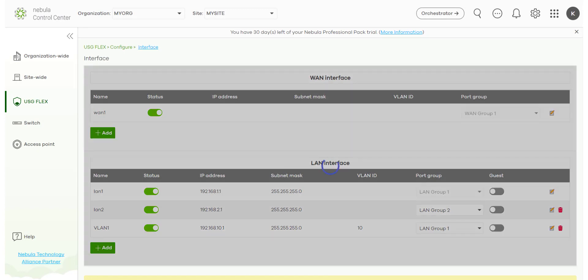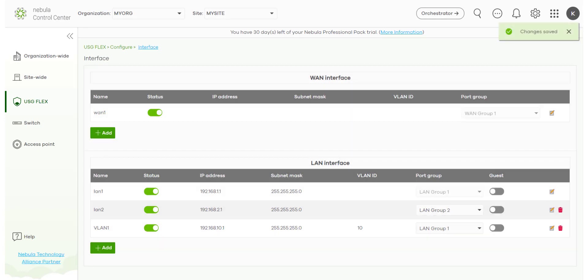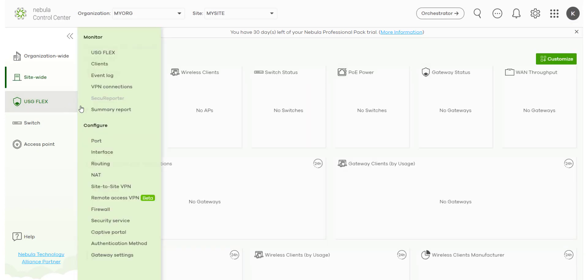So of course we can take the time to pre-configure NAT, VPN, firewall functionality, security services, and a whole bunch of configuration before we even deploy the device so it's pre-configured and ready to go.